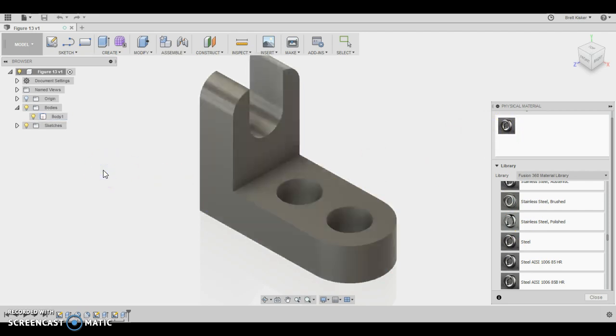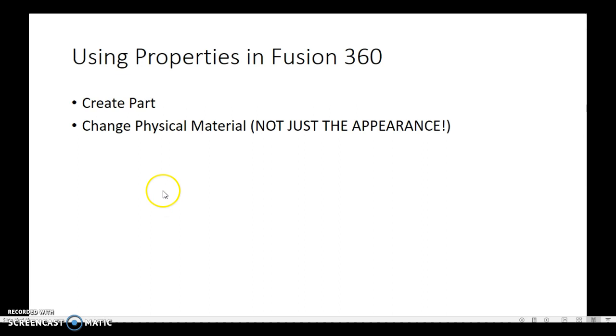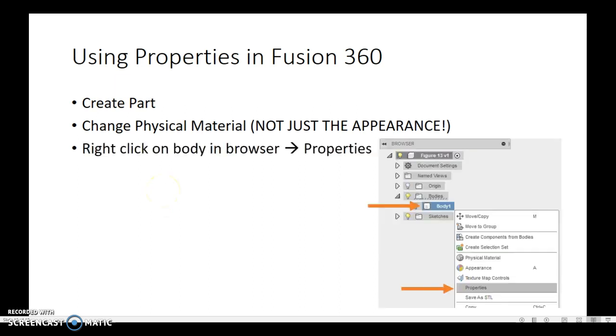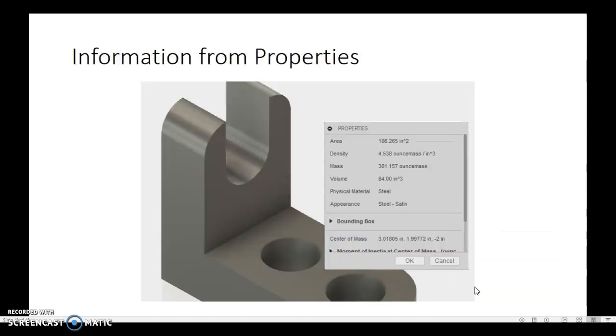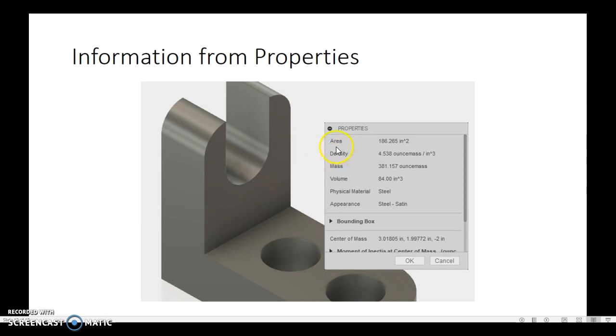So then whenever we have finished with that, what we can do, not just the appearance, we have to actually change the physical material because then we can right-click on the body in the browser menu on the right-hand side. We can right-click on it, and we can come down here, and we can open up properties, and it's going to bring up a screen that looks like this. And the information we can glean from this properties window is the following. First of all, this means surface area.